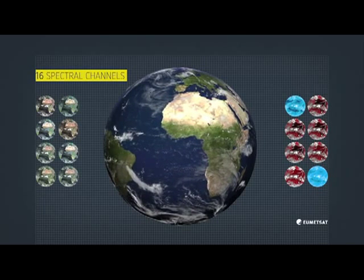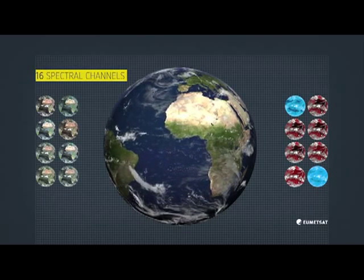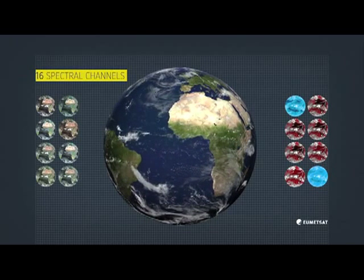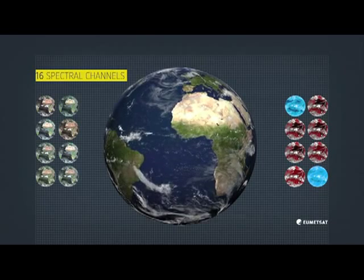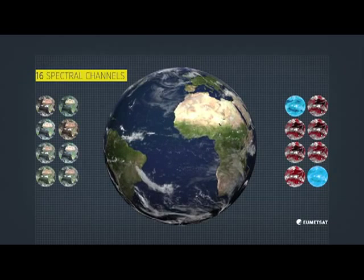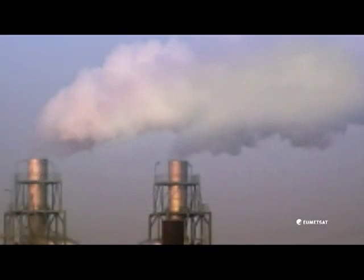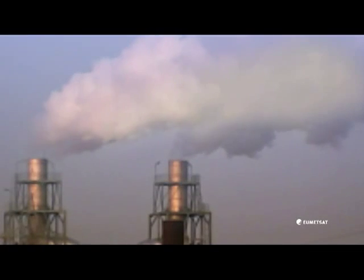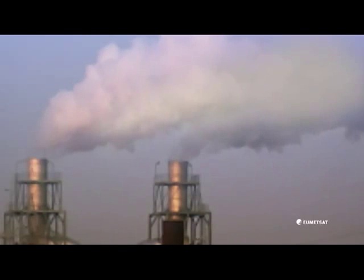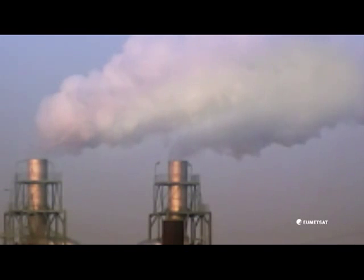This means that the MTG satellites will be able to deliver more detailed data on our planet's atmosphere, for example on aerosols, which is vital for improving forecasting abilities in UMETSAT's member states.